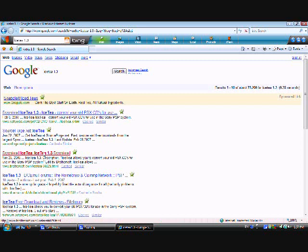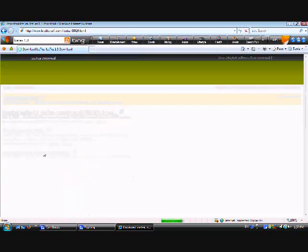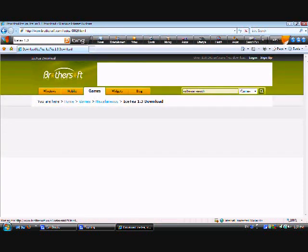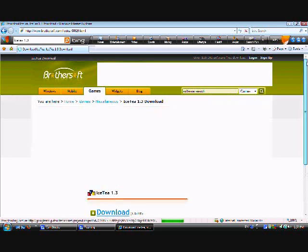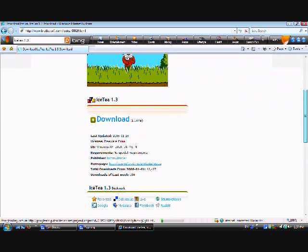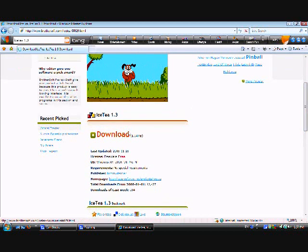Now, go to the one that says BrotherSoft.com, which I clicked. This is what I'll show. It's a free download, don't worry about it. It's a freeware.